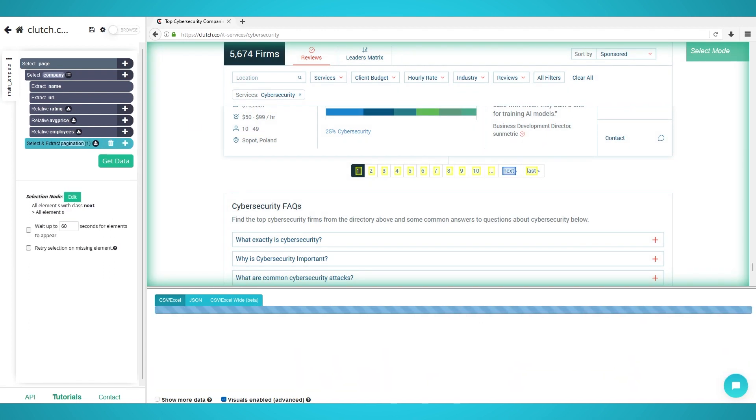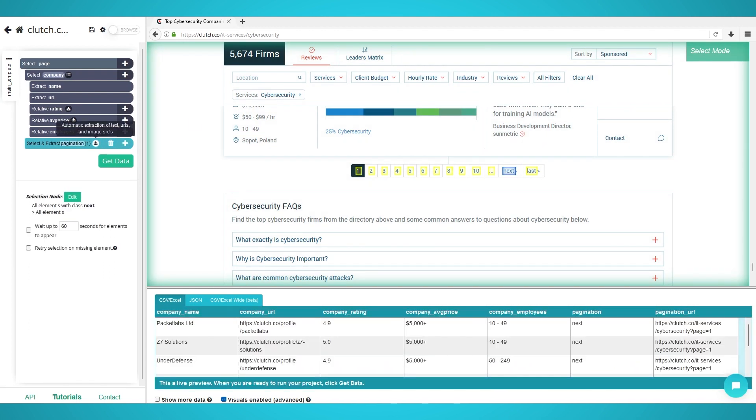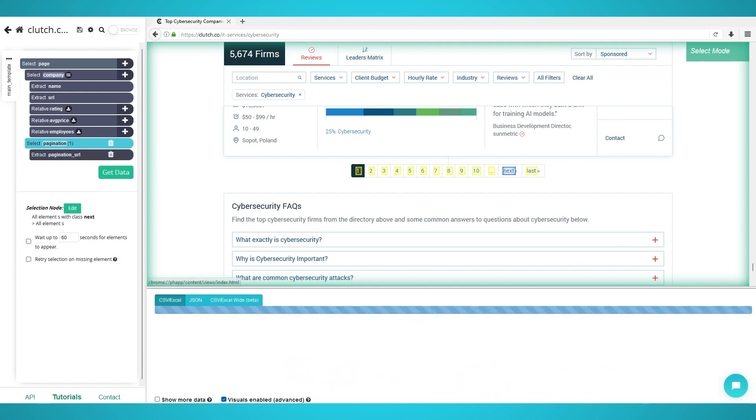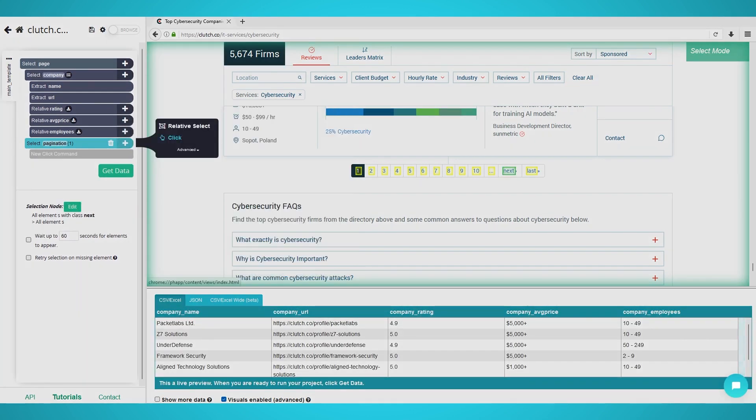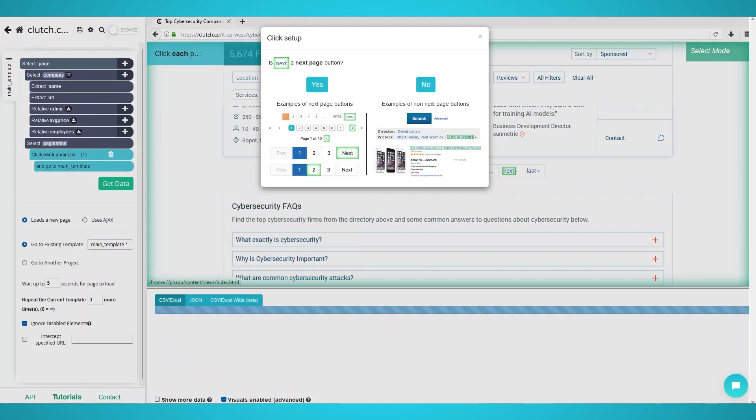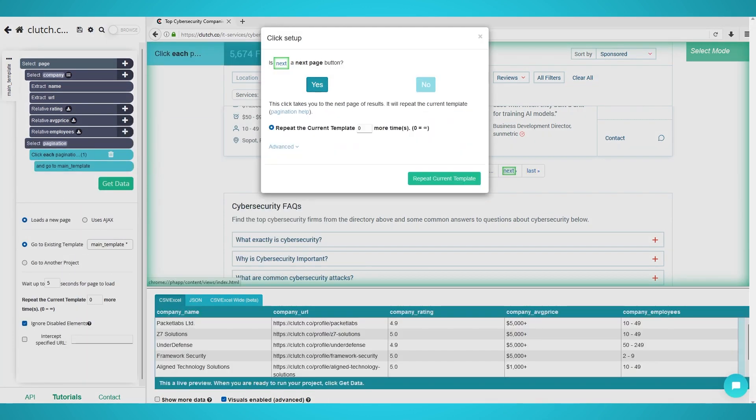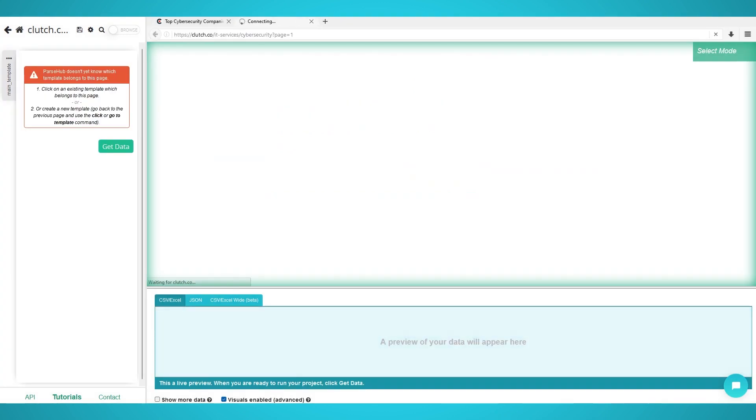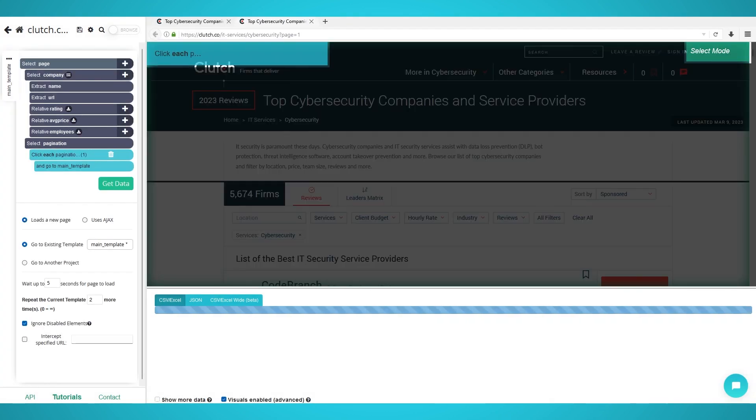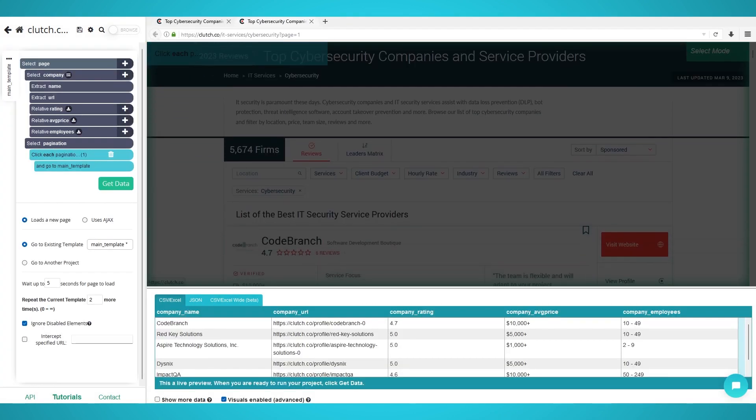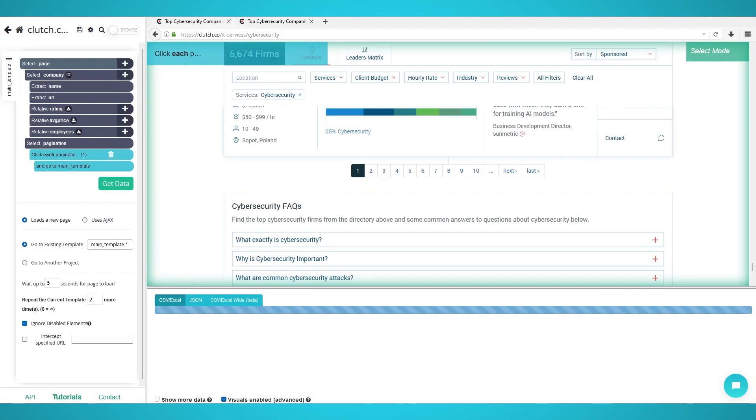Expand the selection and remove the two extractions. Click the plus button next to your pagination selection and choose click. Click yes as this is the next page button. Finally, choose the additional amount of pages you wish to scrape. We chose two which means three pages in total. Choosing zero will scrape every single page available.